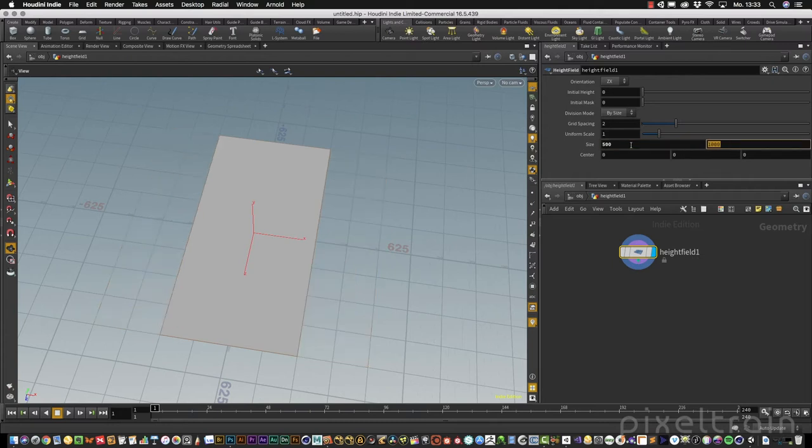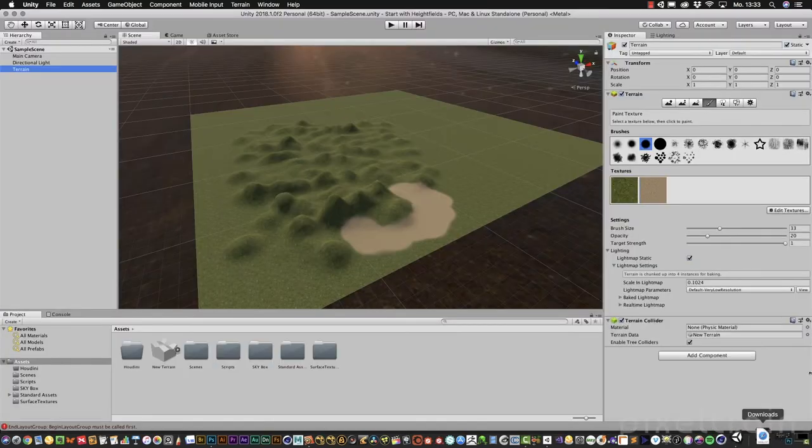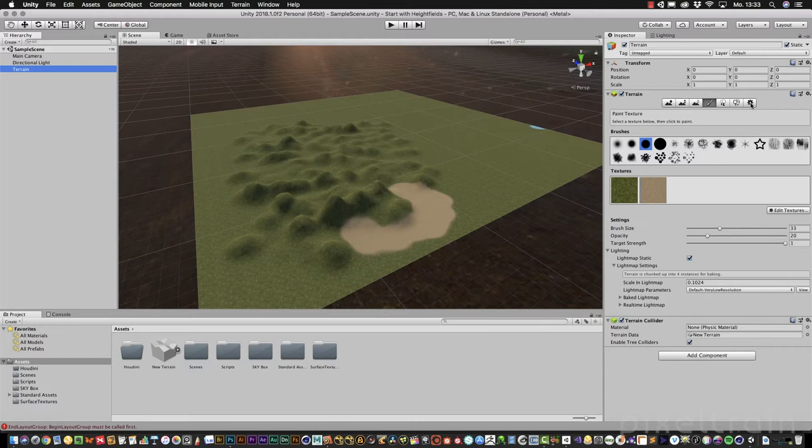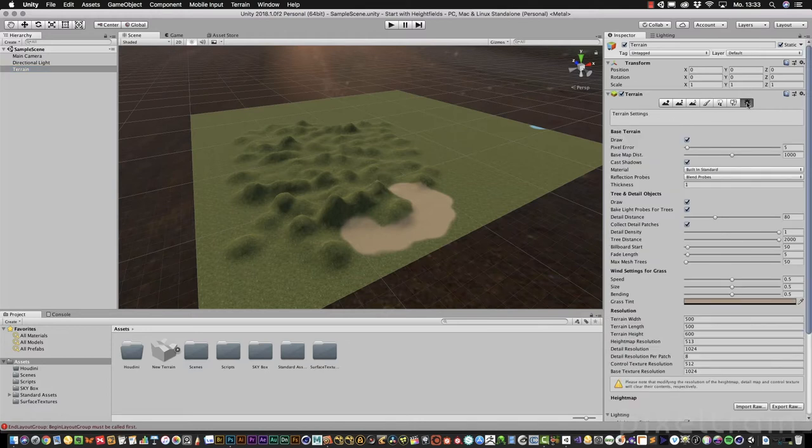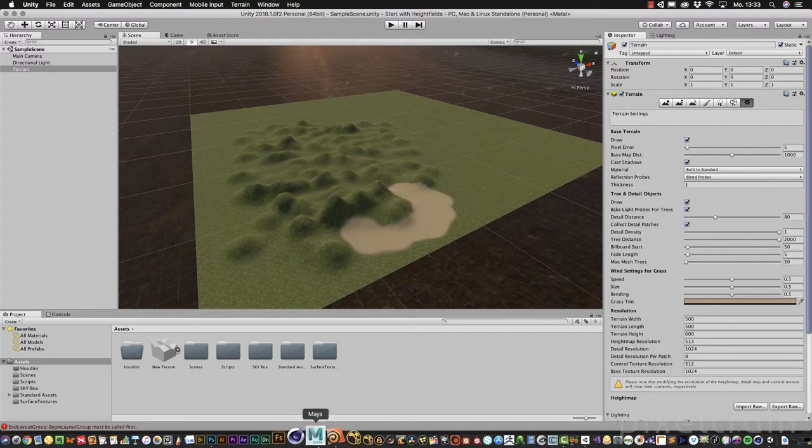If you think back to Unity, you have the same settings under this settings menu. If you go here, terrain width and height are 500 units, which are also 500 meters. Width and length and height. Yes, the height later of this field. So switch back.